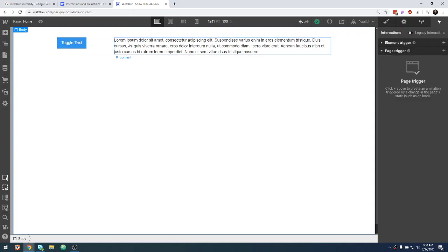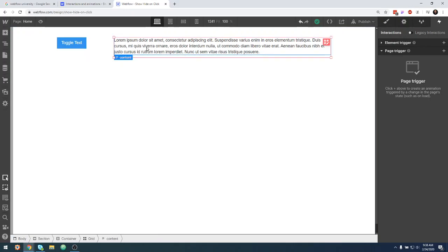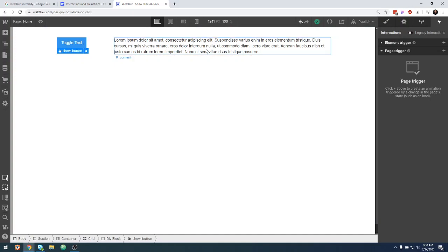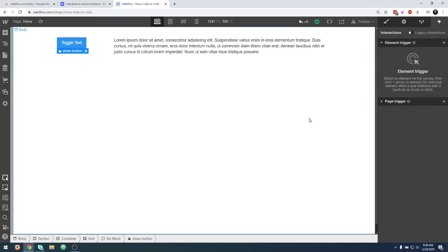We have a basic little setup here. This is a grid with a toggle button, and then the thing that we want to be toggled is this text here. What we want it to do is when we click on the button once, we want it to show, and when we click the button the second time, we want it to hide. There are a few little gotchas here, and once you get the basic concept, there are a couple of different things that you can do.